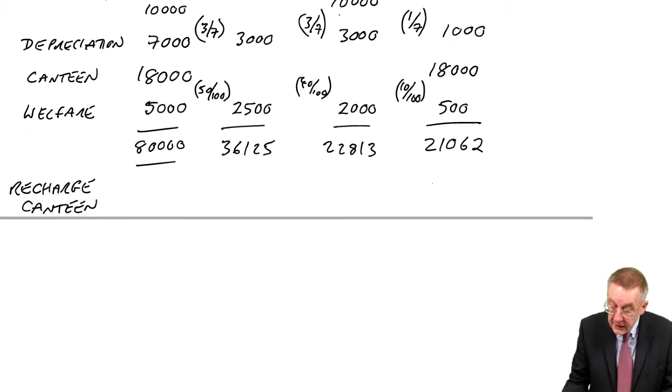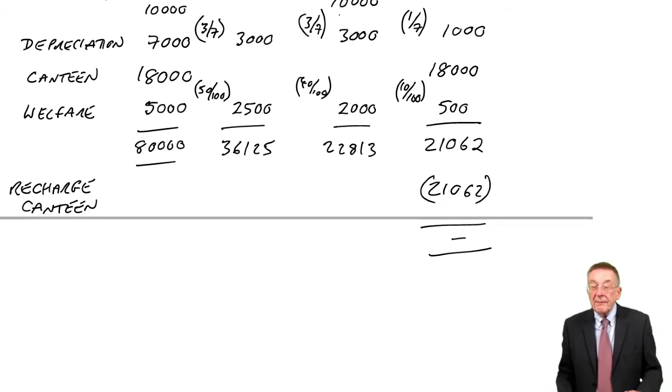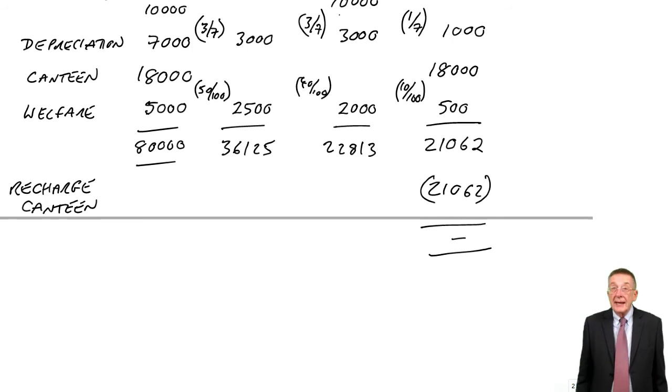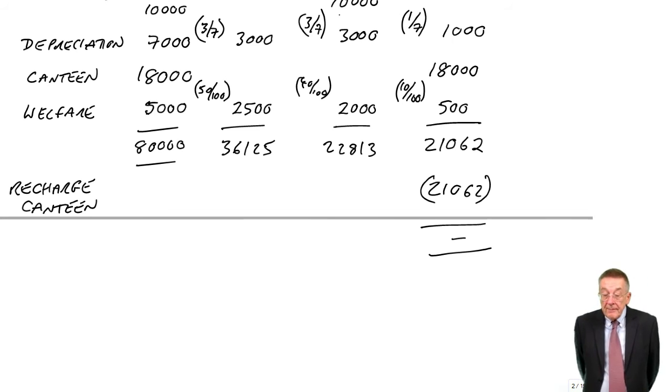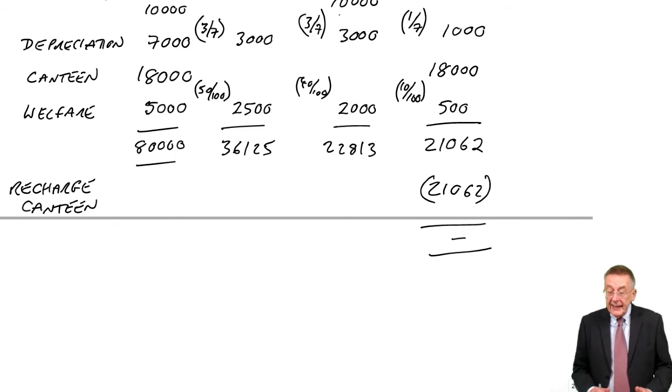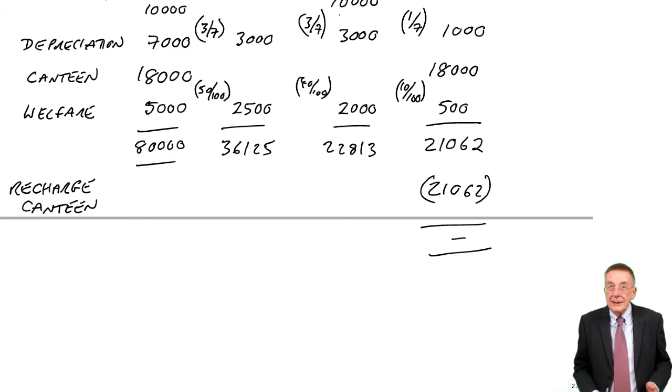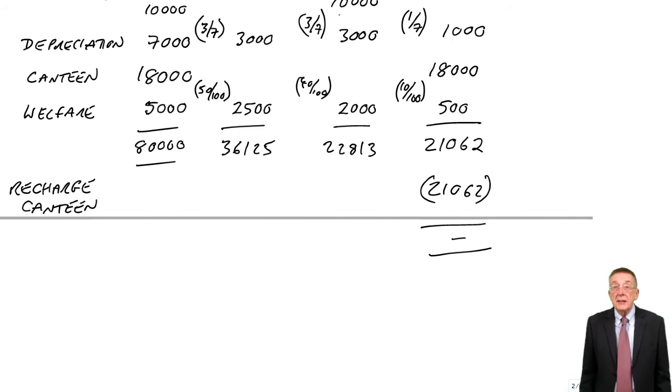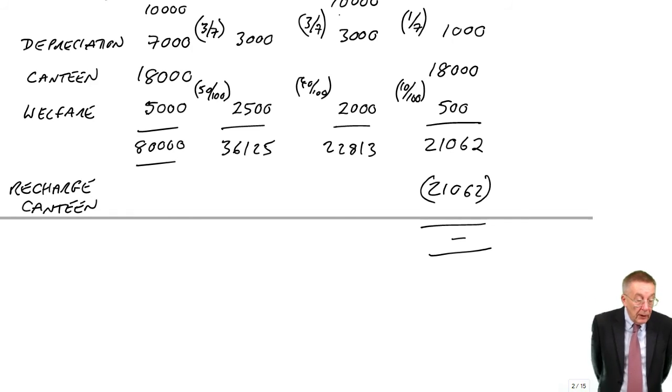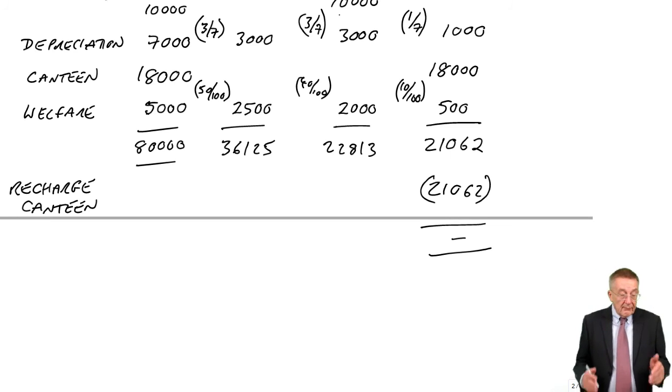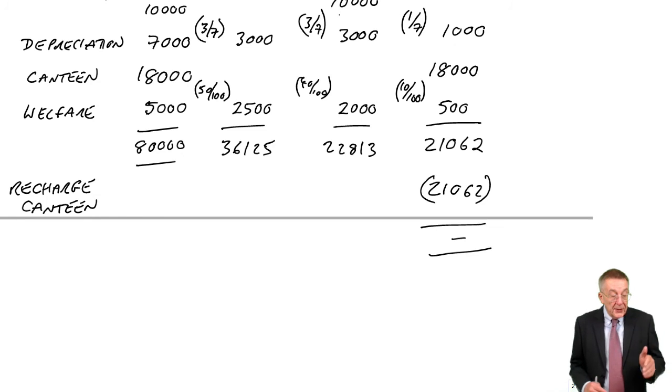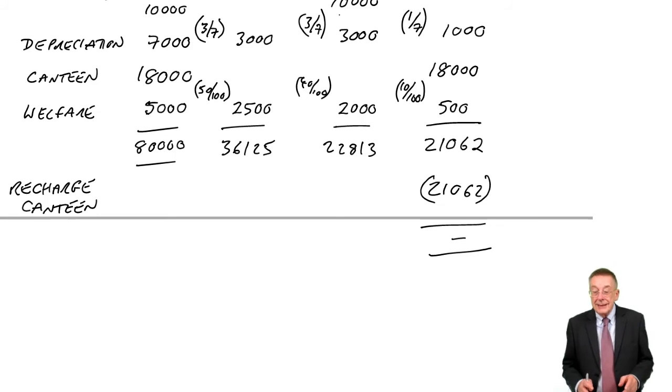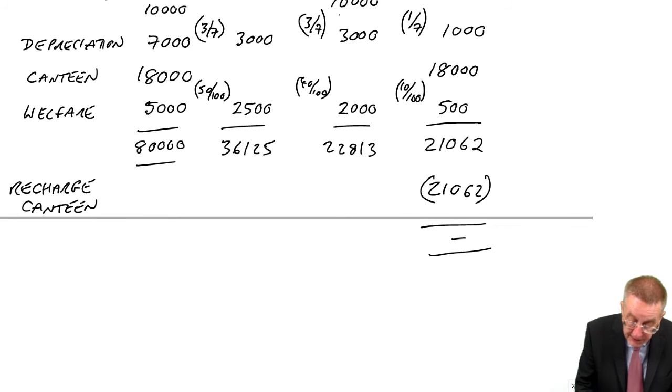We take that 21,062 and we recharge or we charge it to the other production departments. So we'll take that 21,062 and we'll charge a bit of it to production, a bit of it to packing. If you look back at example four, what would be the most sensible way of recharging the other departments? Surely since it's the canteen and it's feeding the workers, I think the most sensible way of charging it to processing and packing would be based on the number of workers.